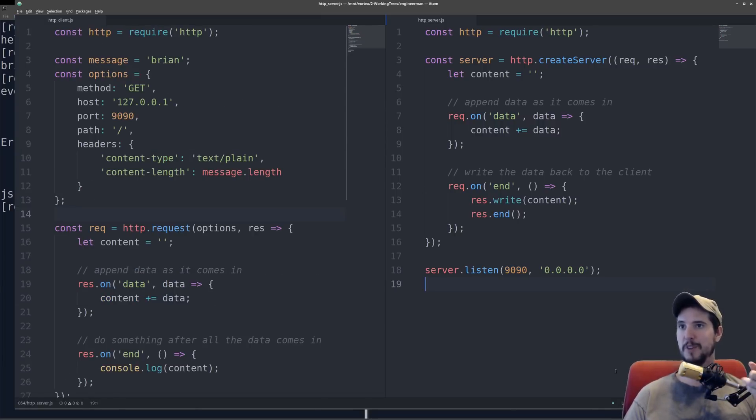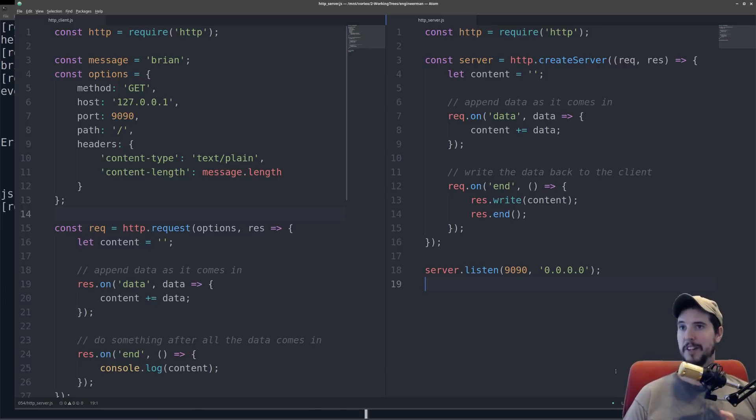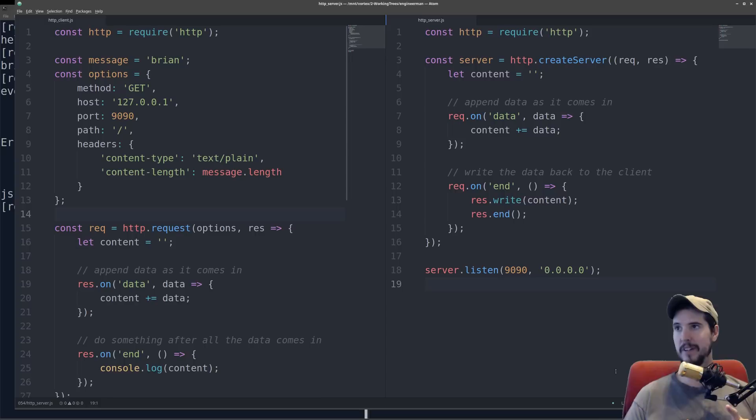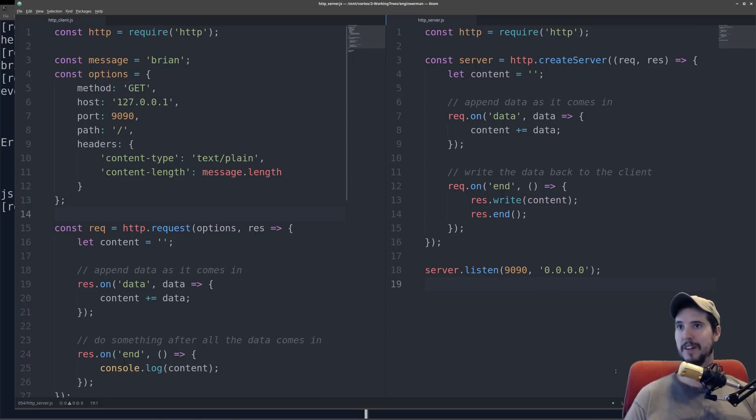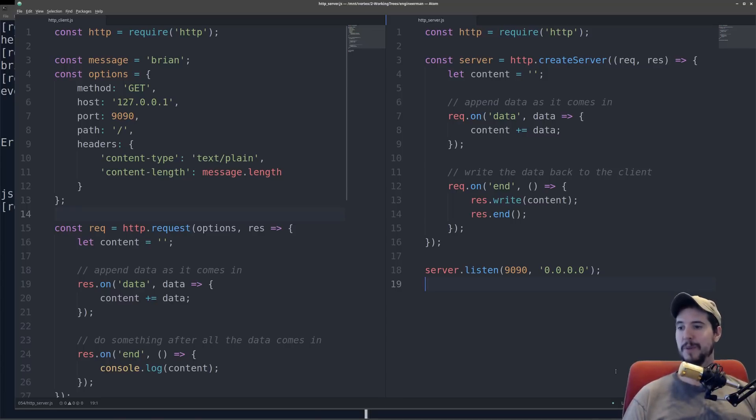Now in the title, you saw I said http slash https. I don't have an https example. All I'm going to say is that the https is identical to http, except you can specify a certificate and private key, and Node itself will do the termination of SSL. The reason I don't give an example in the video is because you really shouldn't do it that way.